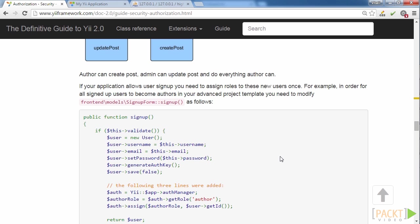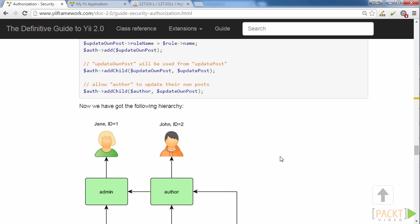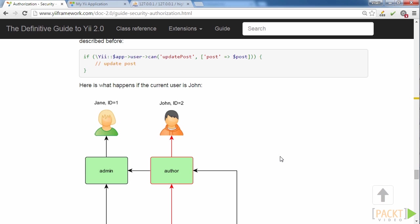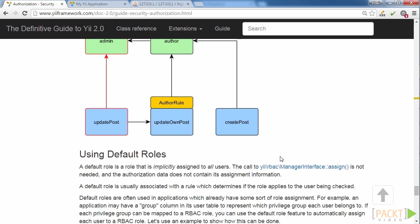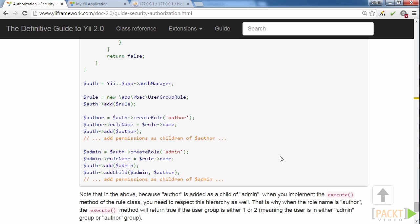There are two components in Yii2 framework to manage RBAC. PHP Manager stores all the info in .php files and DB Manager stores all the info in the database.